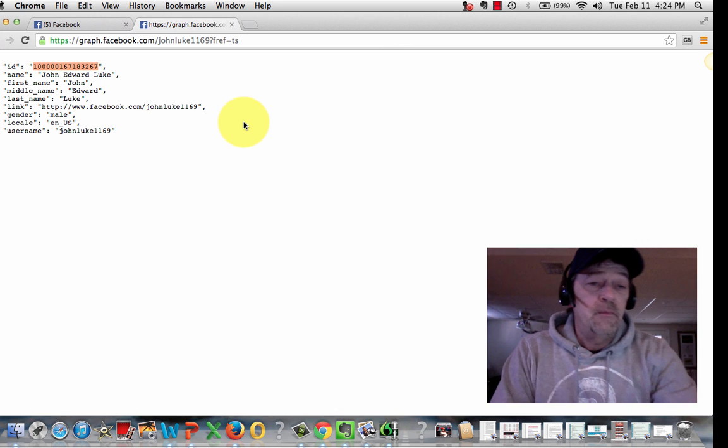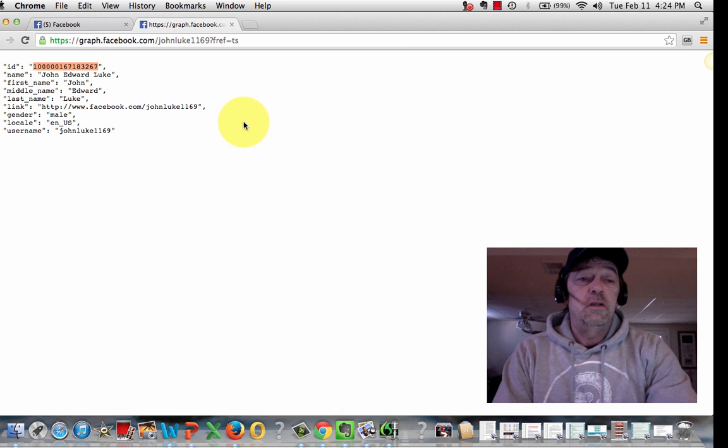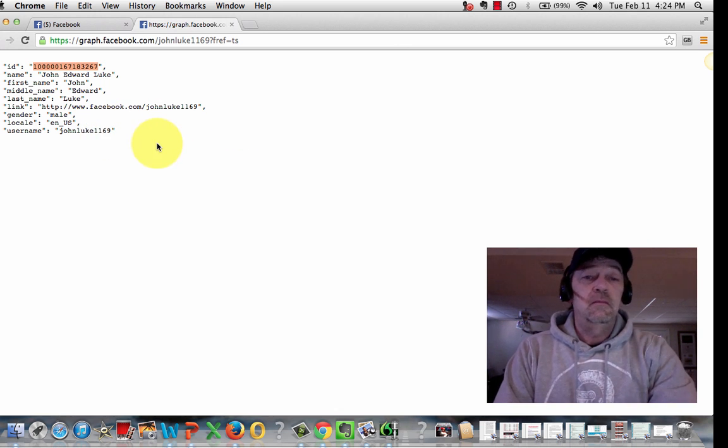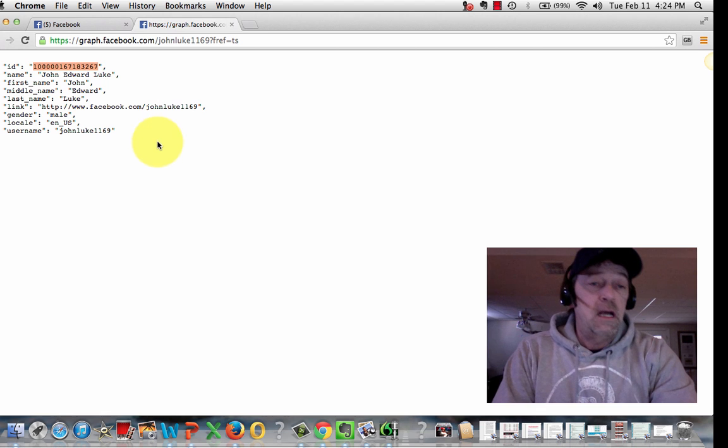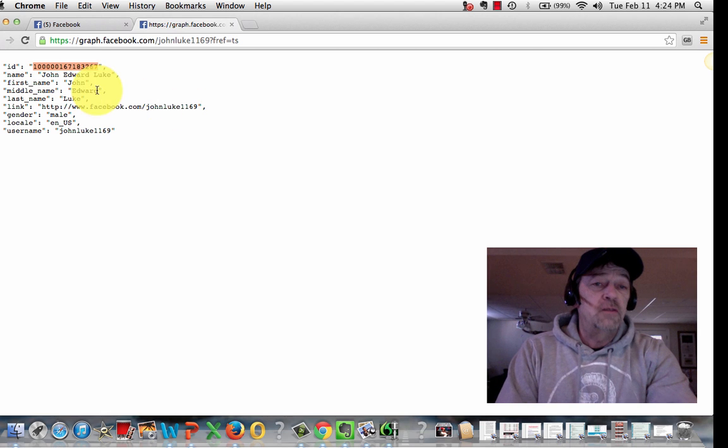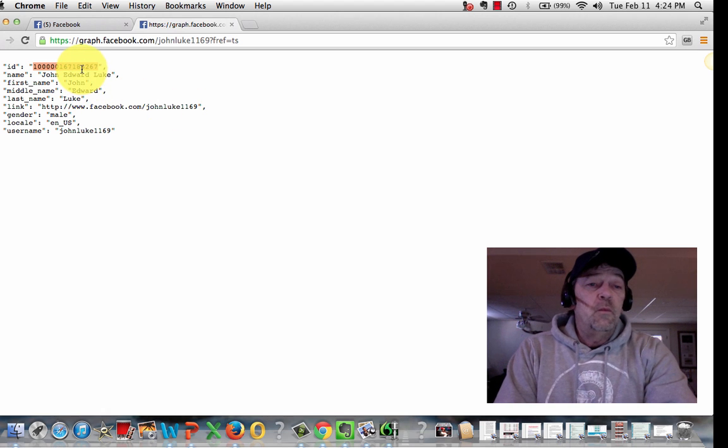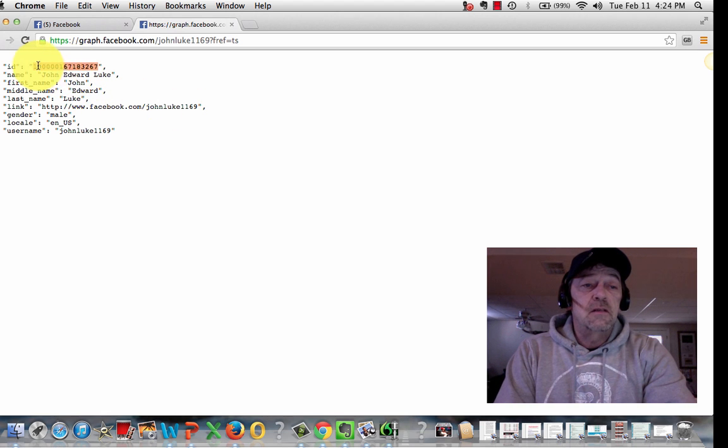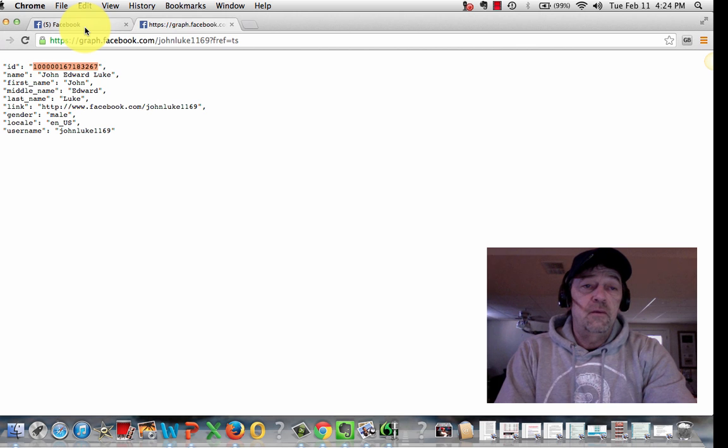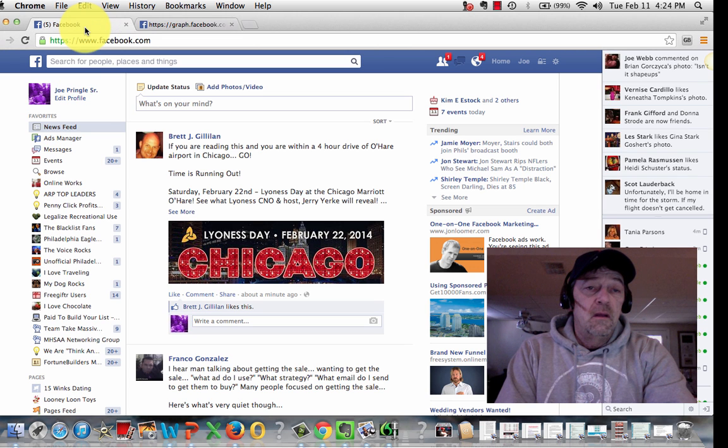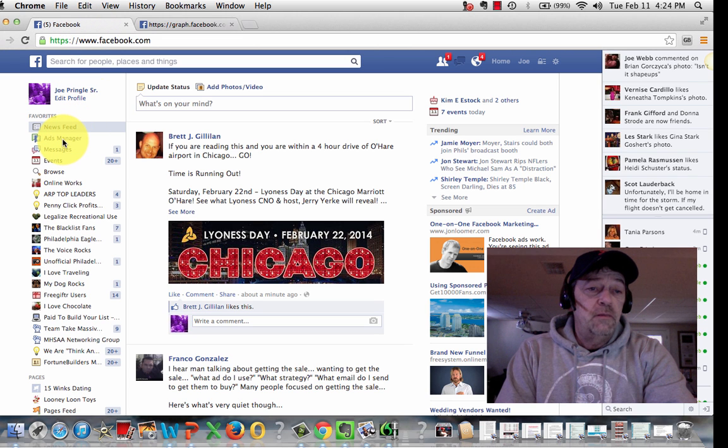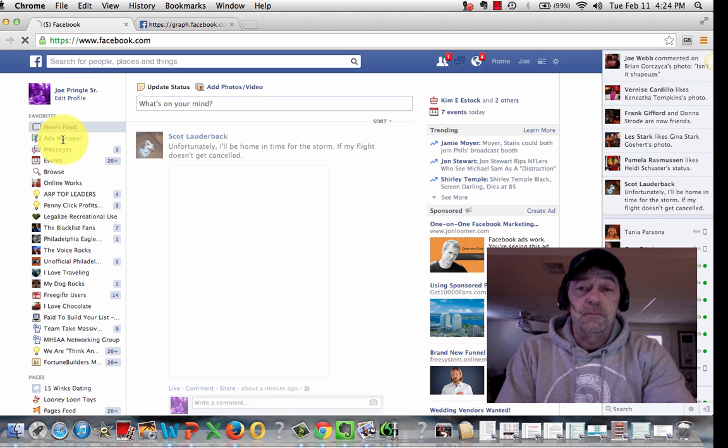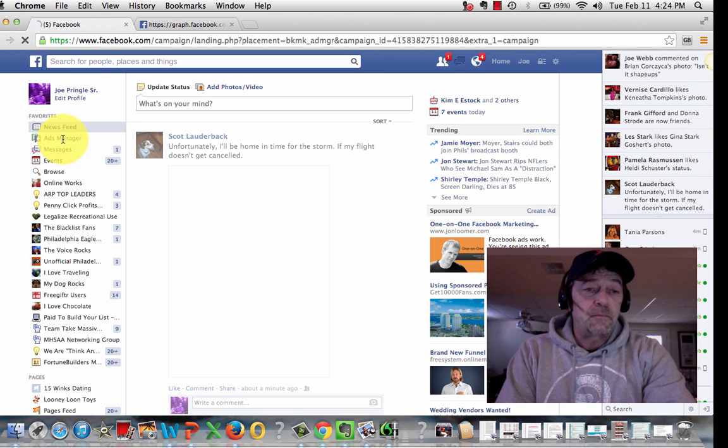Because obviously, there's more than one John Luke, so there's numbers and you know how all that works. But once you compile a list of these user IDs, UIDs as we call them, go to Facebook and go to your Ad Manager, which we're going to go to right here.